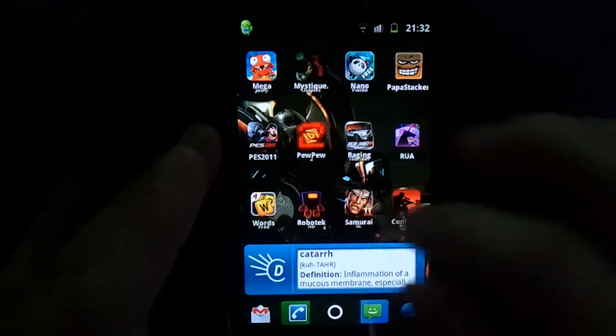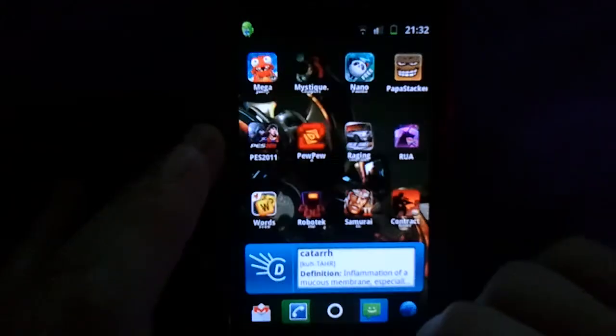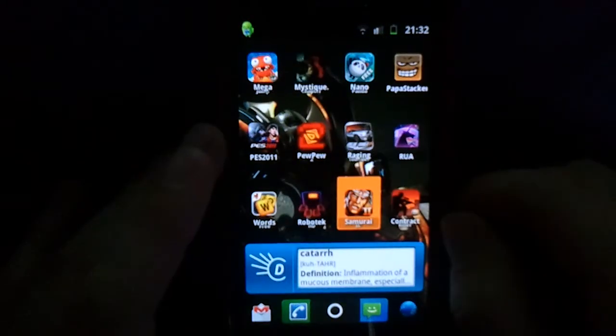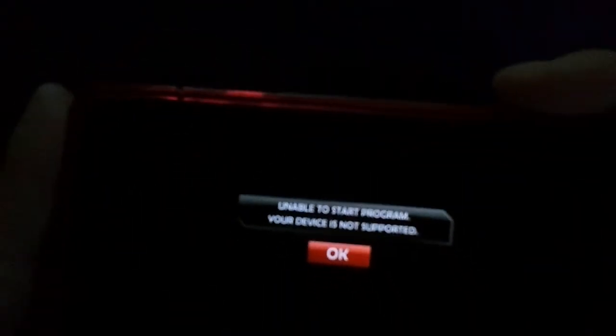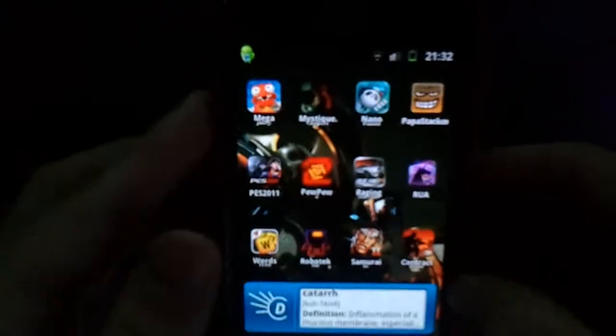And as you can see it really really doesn't like it. It's sort of gone a bit mental — it's actually going to open now but it says unable to start and it closes itself.